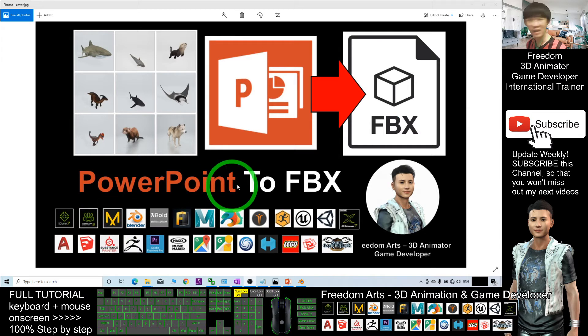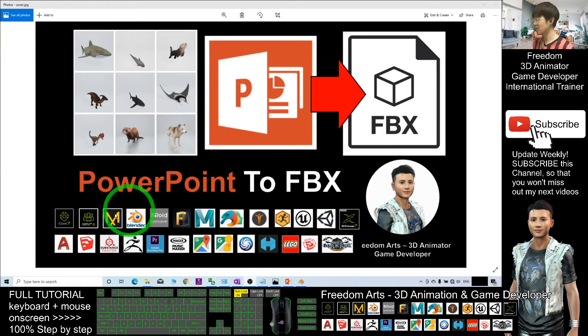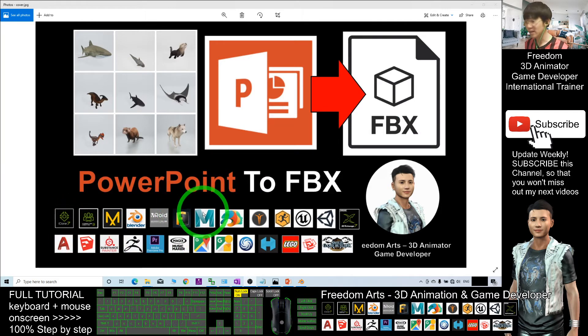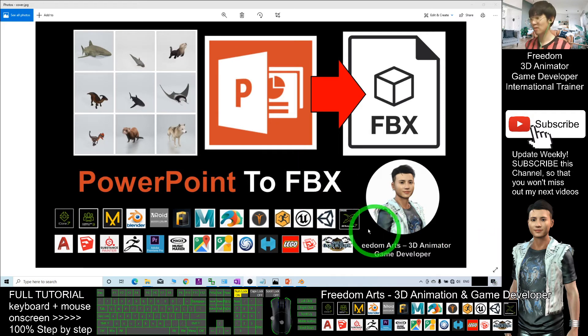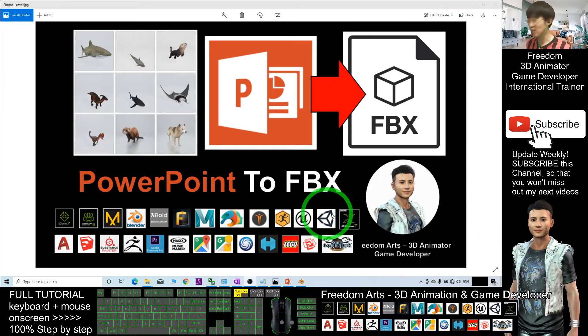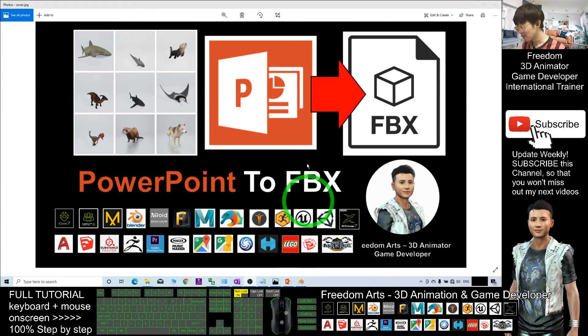FBX works with software like iClone, Blender, Maya, and other 3D game developing software like Unreal Engine and Unity.